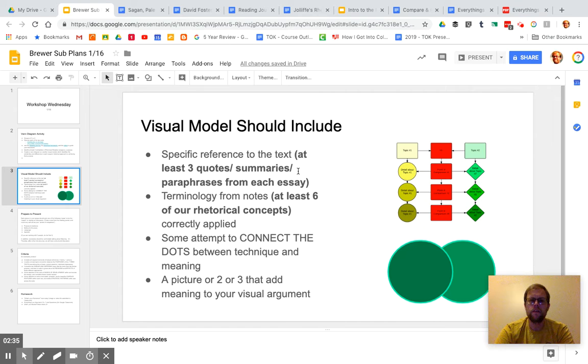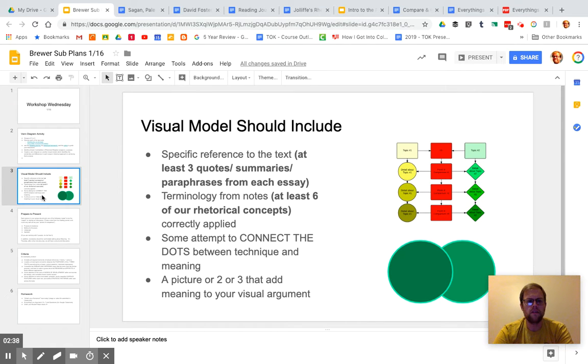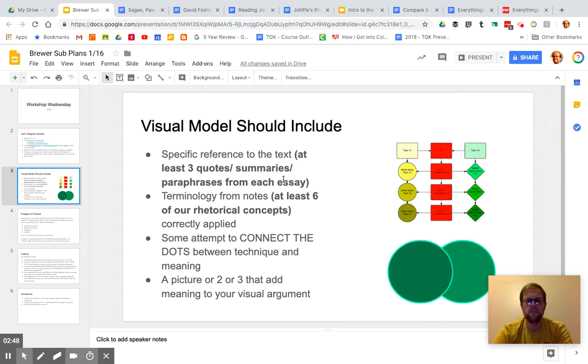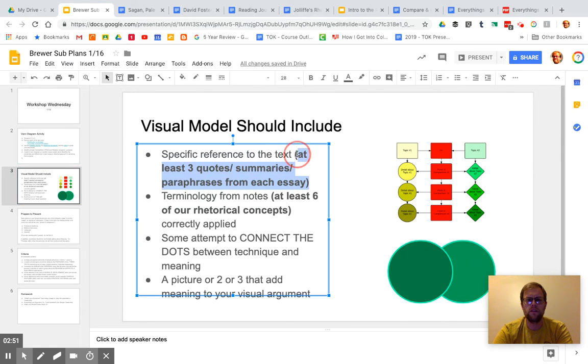That way, on your poster, you might use quotes, or you might use summaries, or you might put a paragraph number so that you can make reference to it when we're discussing it. Make sure that those text pointers are on your poster.